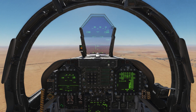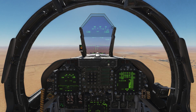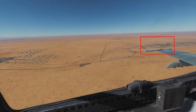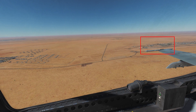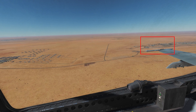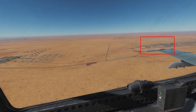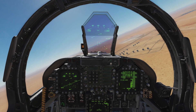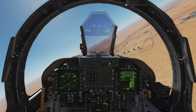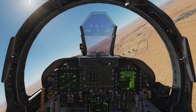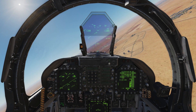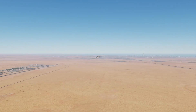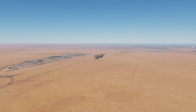Once established on downwind, we're looking for the base turning point, which is when the front or rear of your AIM-9 rail passes the runway threshold — as shown by the red box. We'll begin our base turn, which is a 30-degree turn, aiming to get the nose down to about 5 degrees. Remember: power for altitude, pitch for speed.